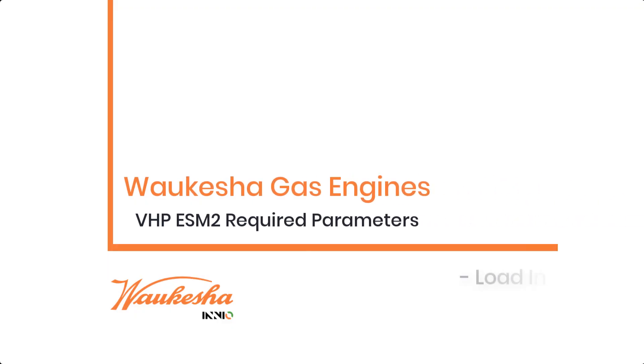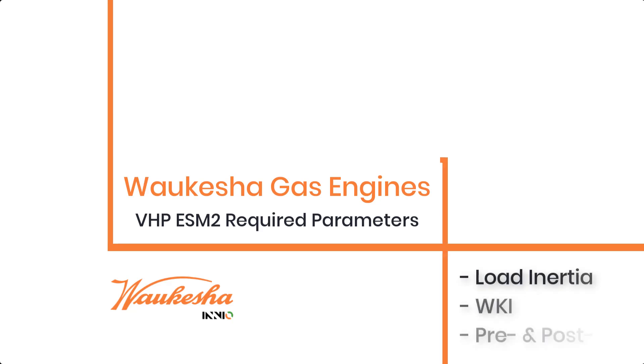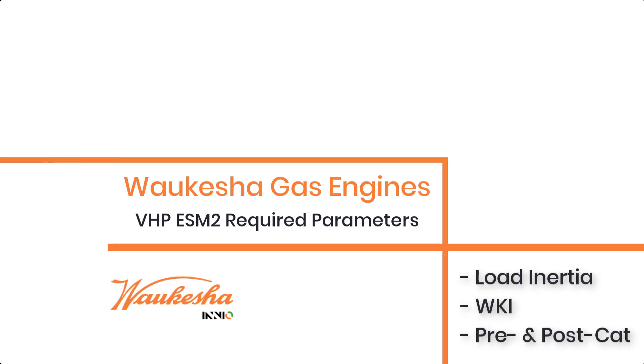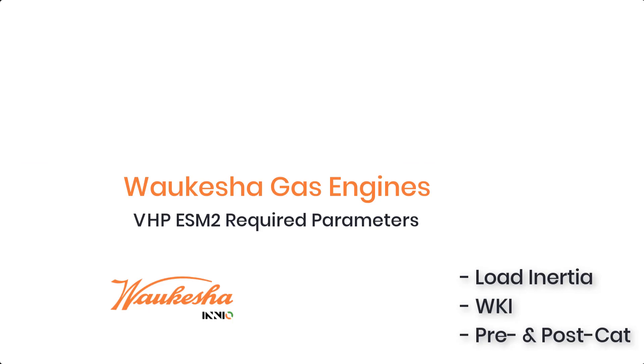The three required parameters are Load Inertia, WKI, and your Pre-CAT and Post-CAT mode.